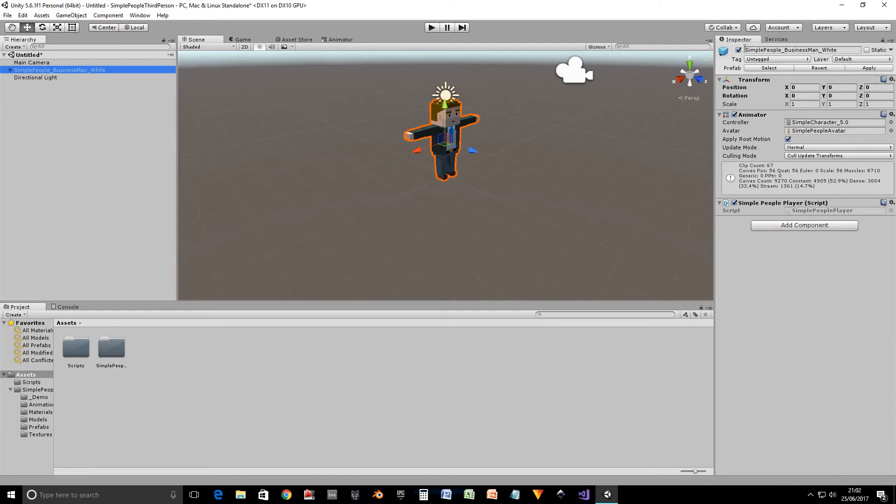Looking in the inspector, we can see it's got an animator component and this is what performs all the magic of making it walk around. And then this is a script that I've written that takes the input and applies the correct animation to make it walk.